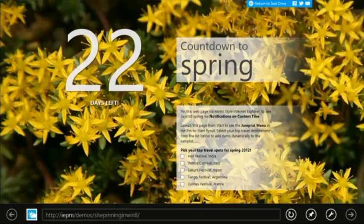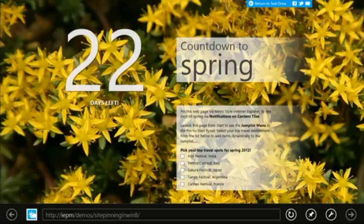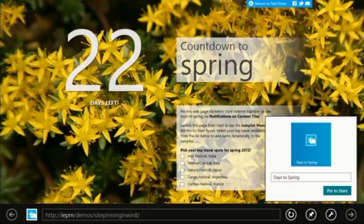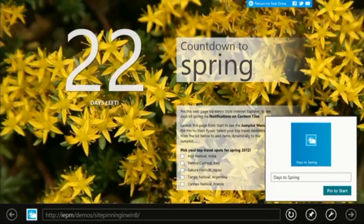This is a test drive demo that gives a countdown to Spring, which may be useful for trip planning in Mexico. Pin your favorite sites to Windows 8 Start Screen to conveniently access any of your favorite things, whether they are apps or sites.